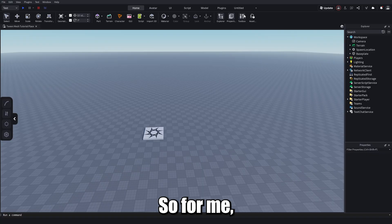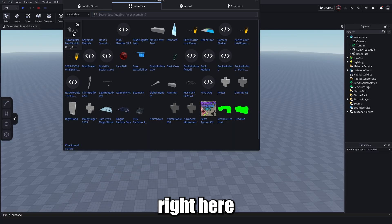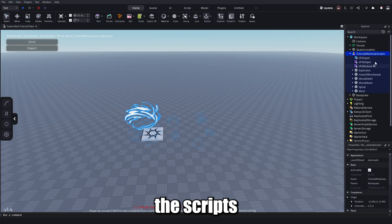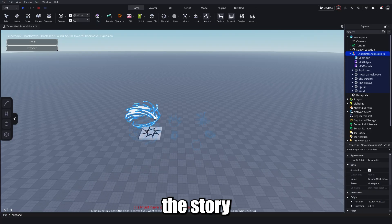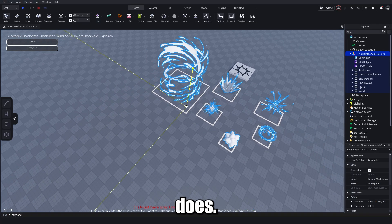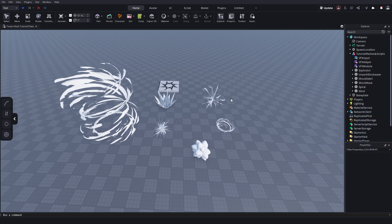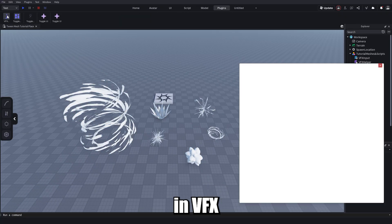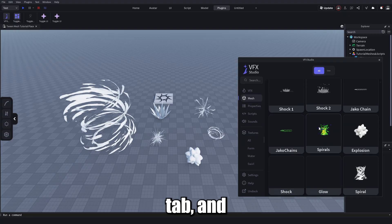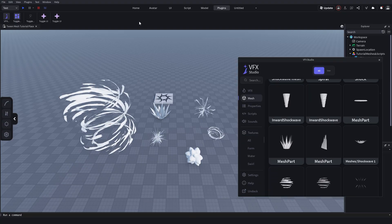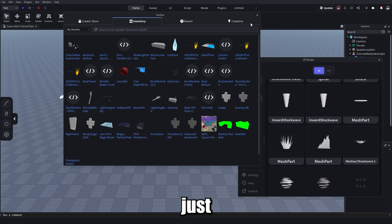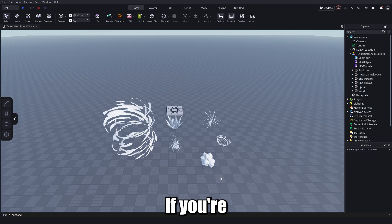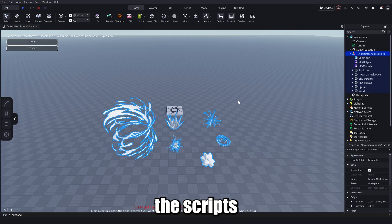Now you'll want some meshes to tween. I made a model you can find in the description — it has all the scripts and meshes used in this tutorial. You can also find a ton of meshes in VFX Studio under the meshes tab, or search 'VFX meshes' in the Creator Store toolbox. If you're using my model, don't worry about the scripts for now.